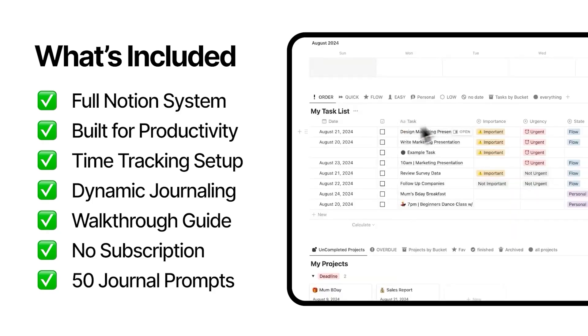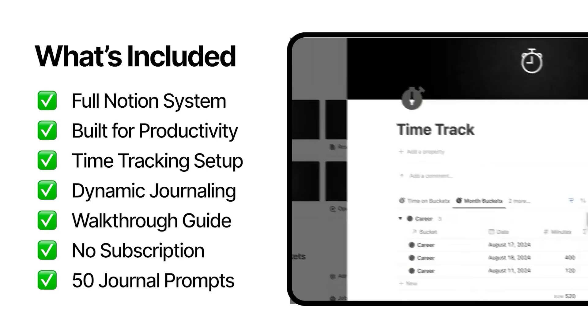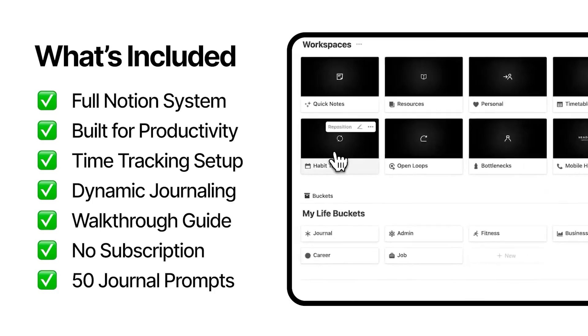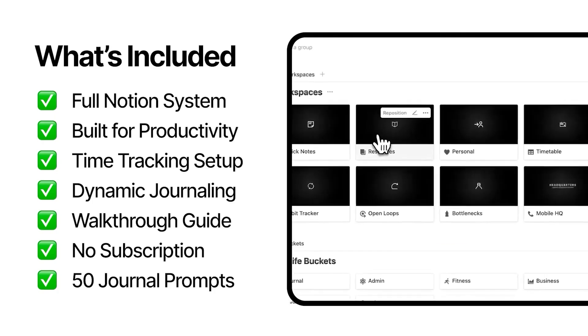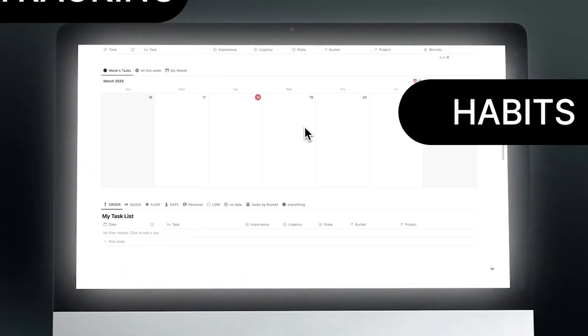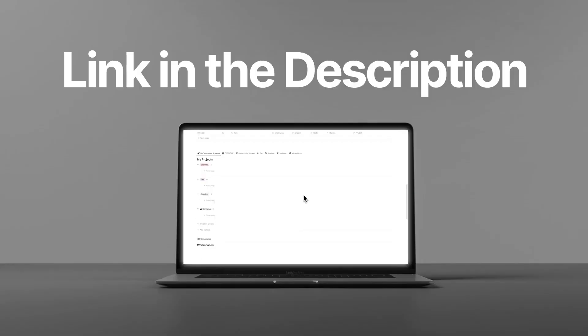When you download Headquarters, you get a task management system, a project management system, a life bucket system, a place for your notes, resources, time tracking, journaling, and so much more. You no longer need to jump between 5 to 10 different apps — you have one dashboard to organize your life and work. There's a link in the description and you can start using it in a few clicks. If you're ready to get started, click on this video here, which is the full user setup guide showing how to get started with Headquarters once it's downloaded.